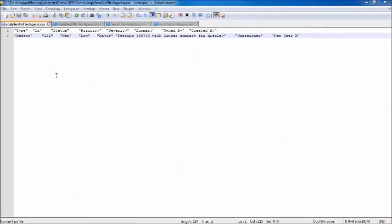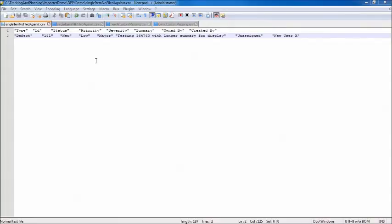Before we explore the work item importer, let's look at the files used during this demo. First we have a file called singleItemNoFiledAgainst.csv. This is a CSV file that contains a collection of fields to be imported into the Rational Team Concert project area. Missing from this file is a field called FiledAgainst, and we'll talk about why that's significant during the demo.